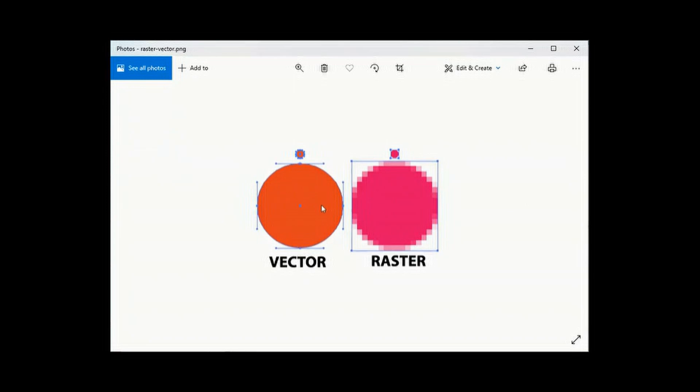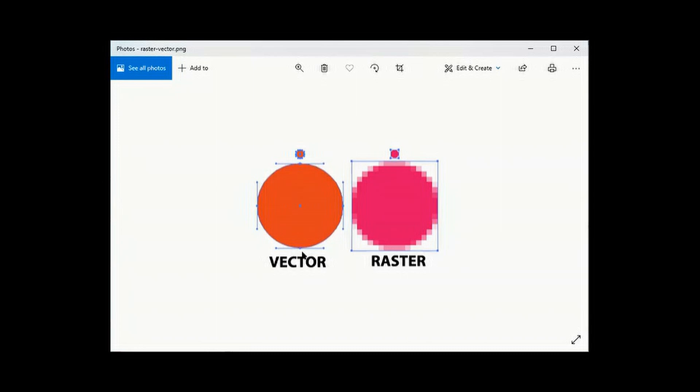Vector image, it is just like an object. So you can scale this object to any size, but it will not affect. Vector image, you can scale to any scale, you can make it bigger or smaller, it will not affect.